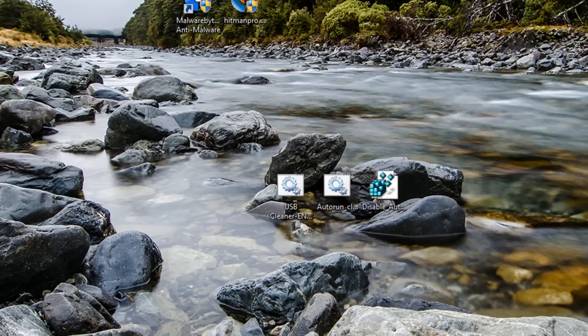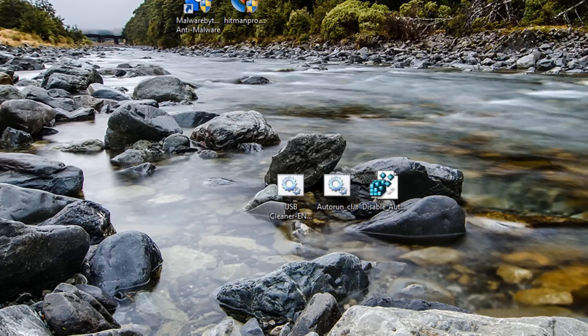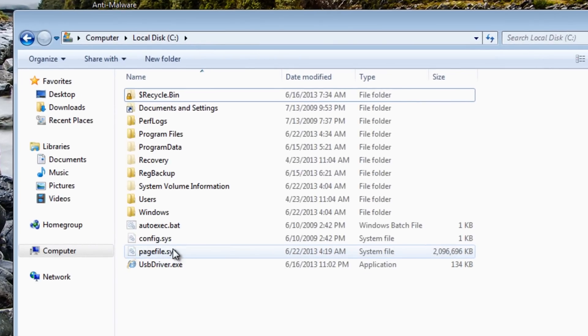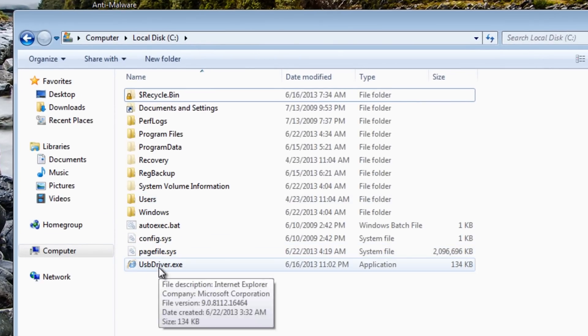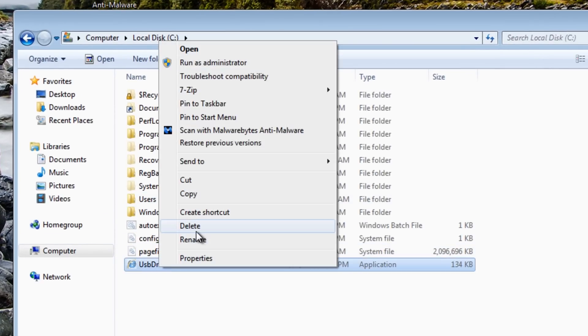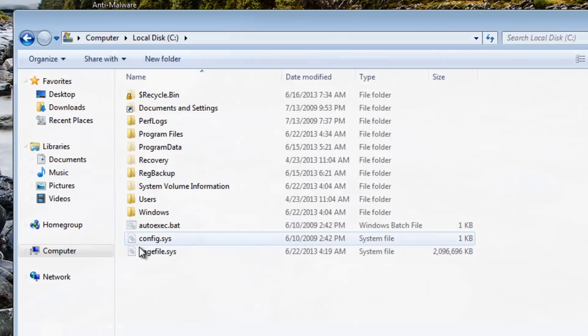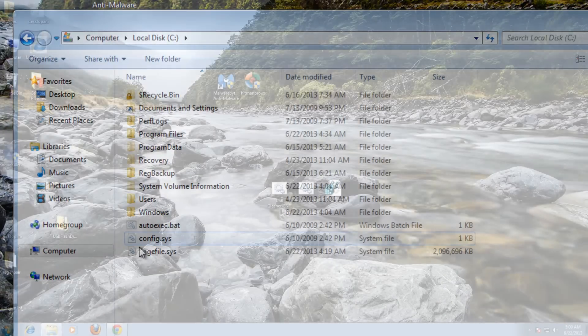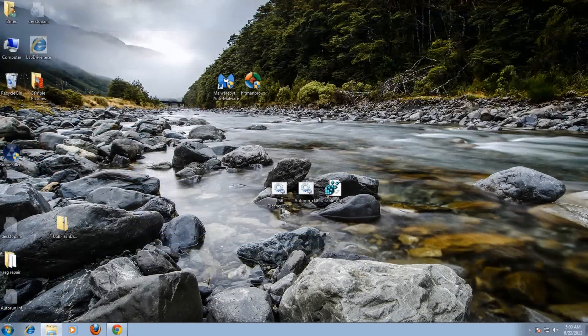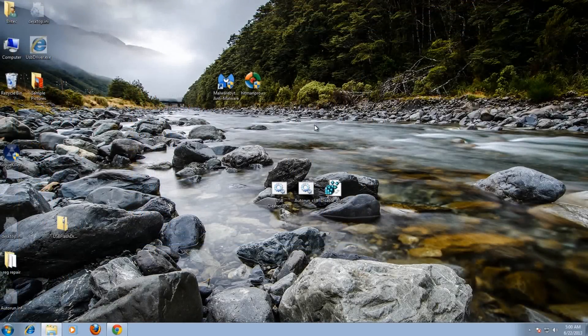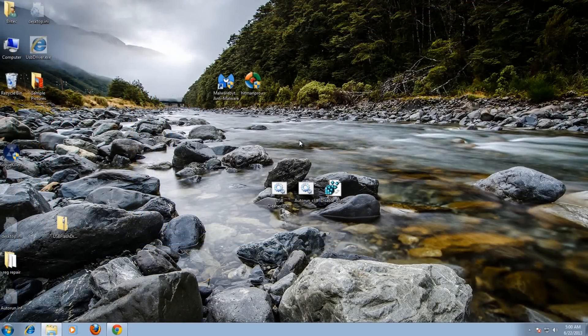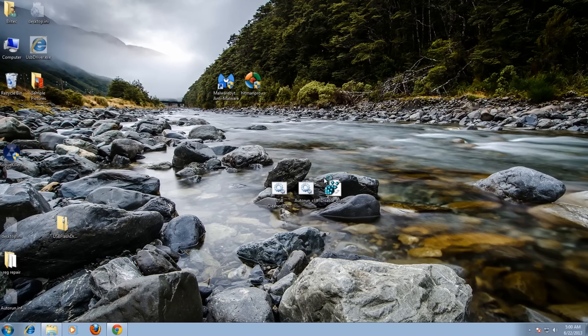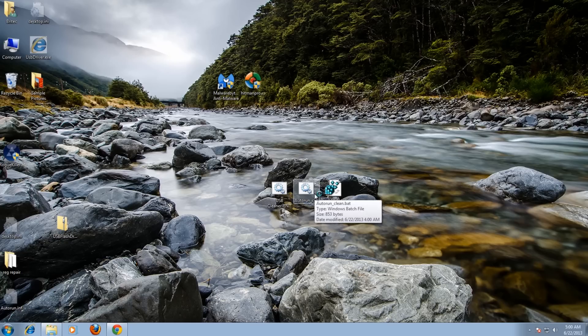It will go through like so and it will delete the autoruns. Now if we have a look again at our C root directory, you'll find that it's now gone and you should be able to delete this file like so.